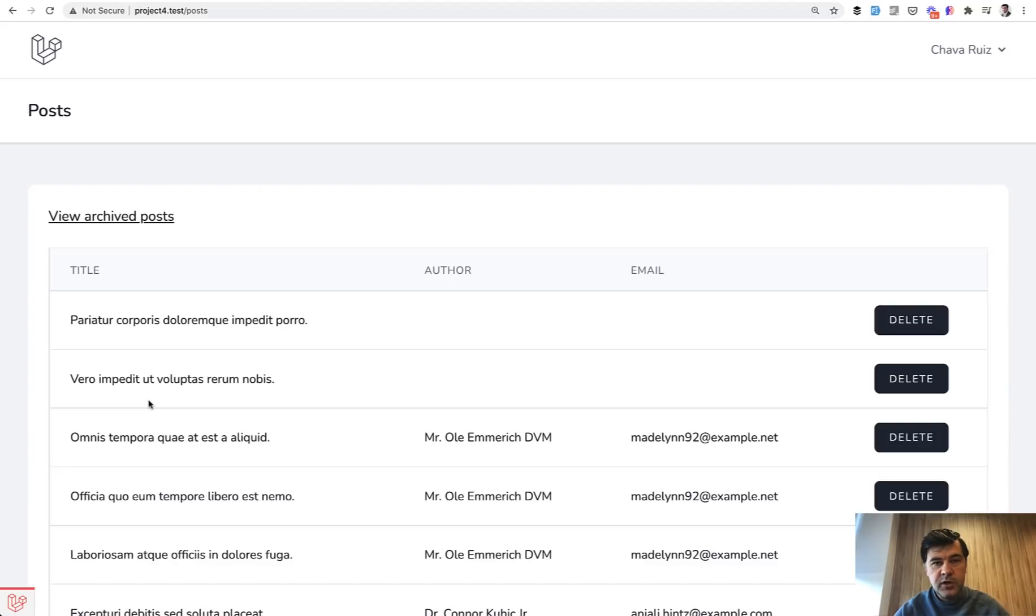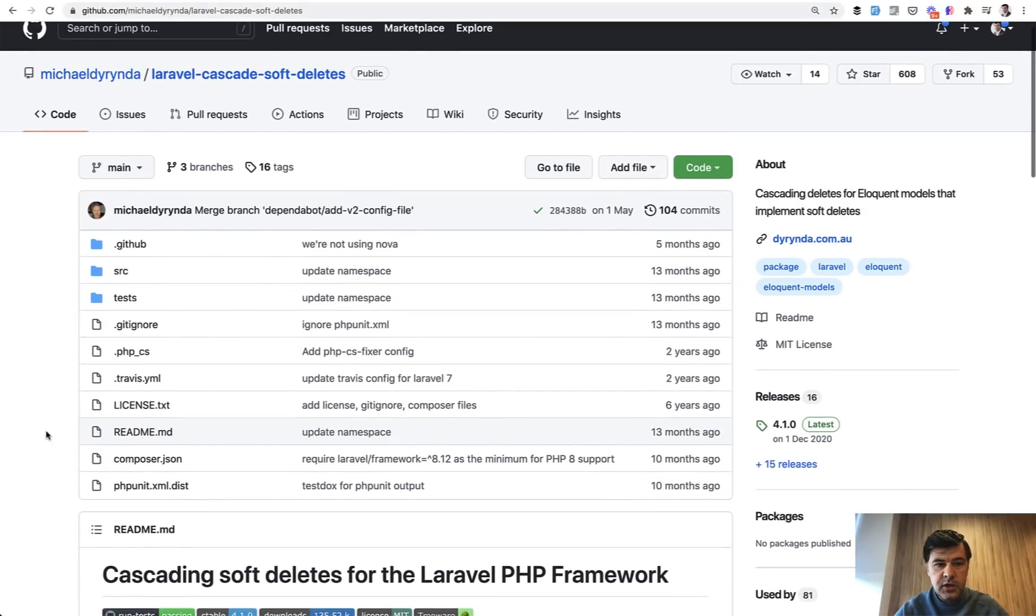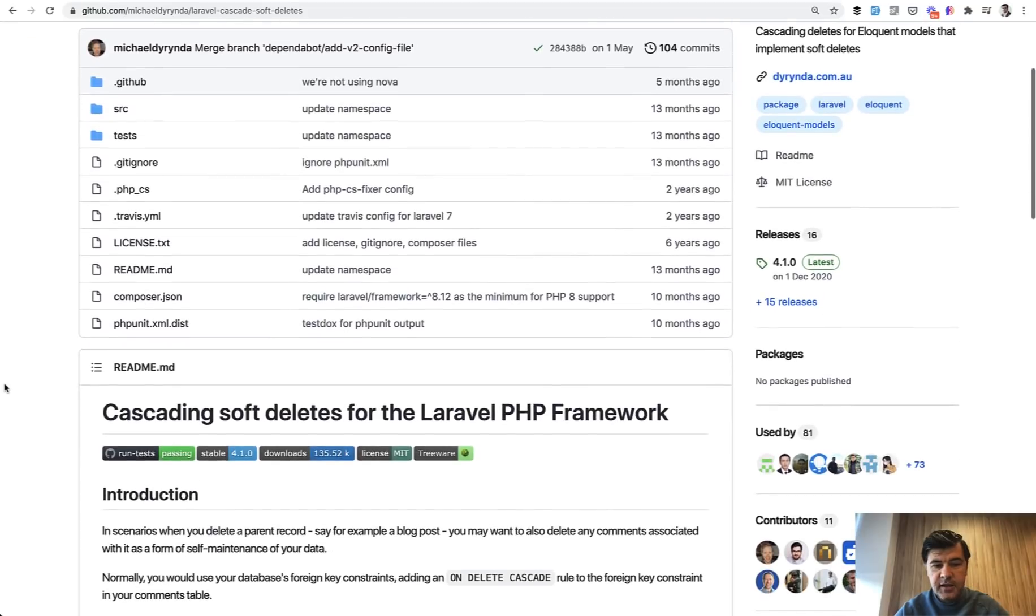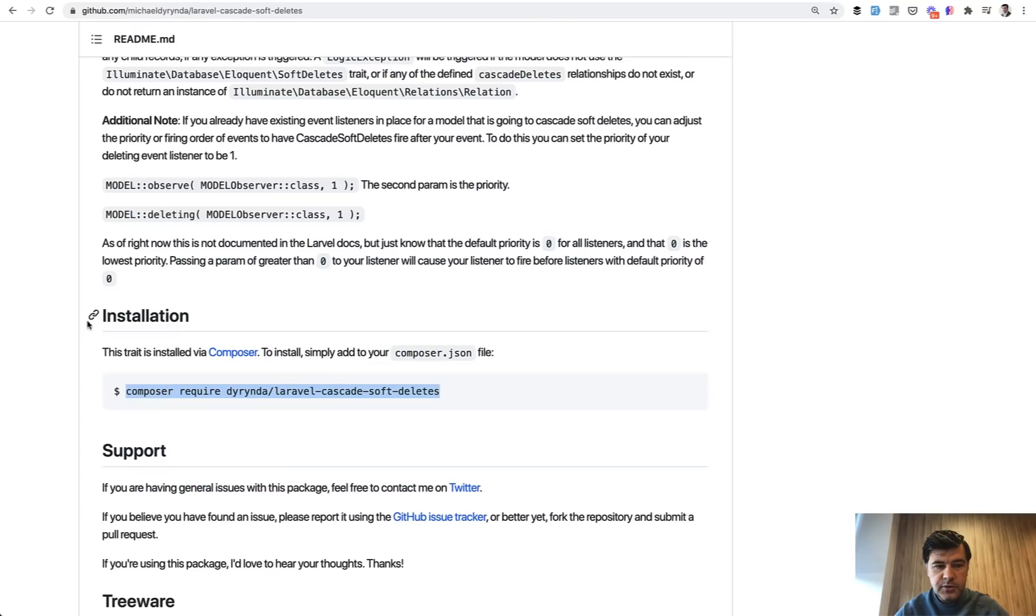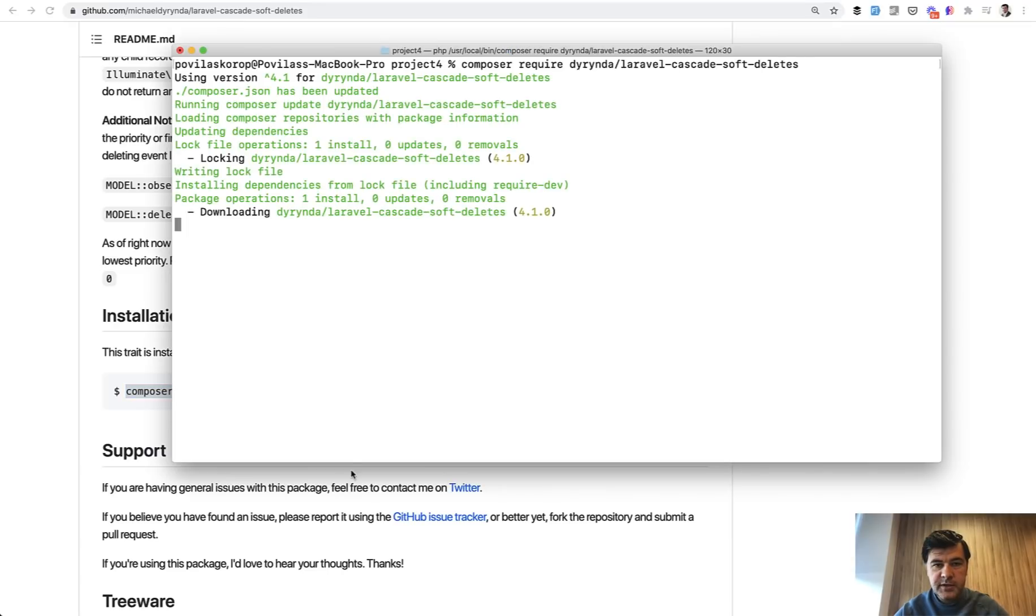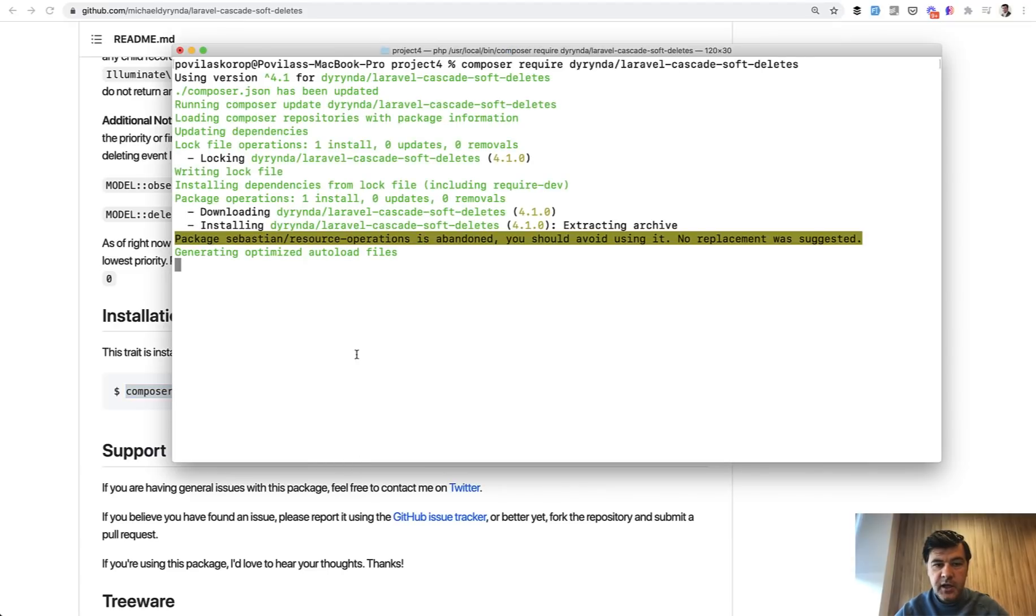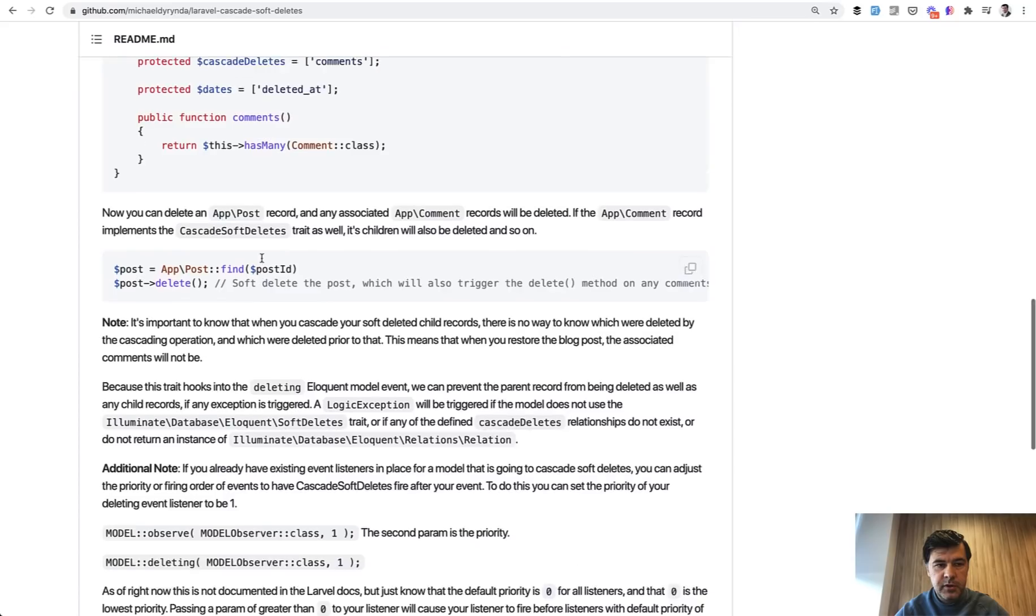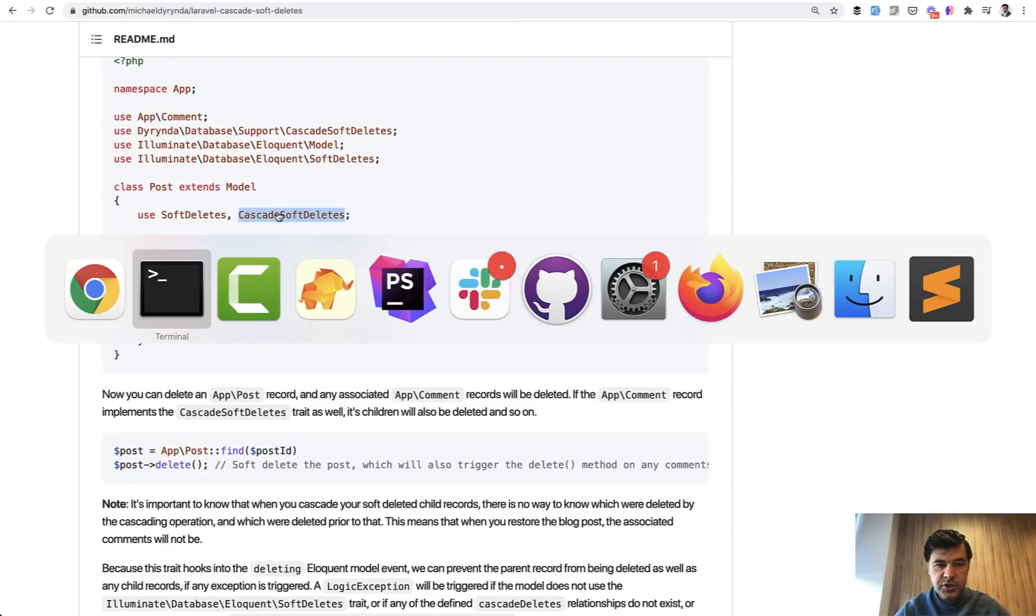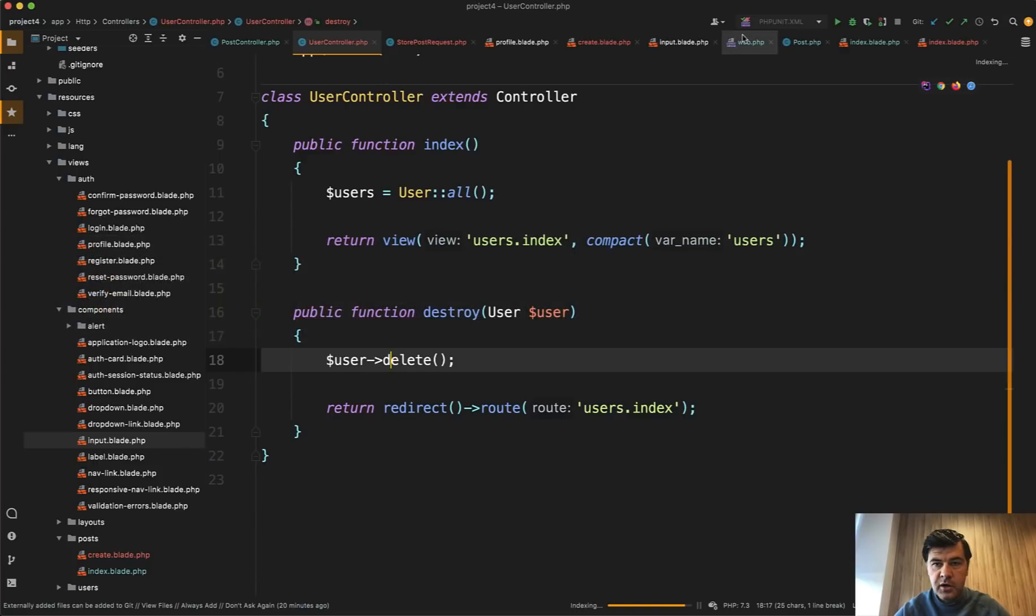But if you do want to cascade soft deletes, there are a few packages that can help you. Probably the most old and the most used one is from Michael Dyrynda, cascading soft deletes for Laravel framework. So installation is just composer require and we copy and paste it like this. And all we need to do to enable that soft delete cascade is just add the cascade soft deletes in the parent of the relationship.